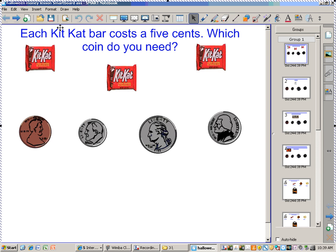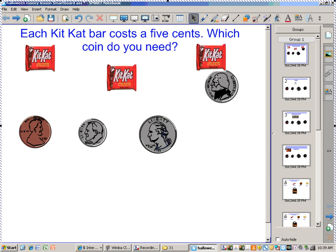Which one is that? Yeah, that is correct. You have to use 5 cents — that's 5 cents.